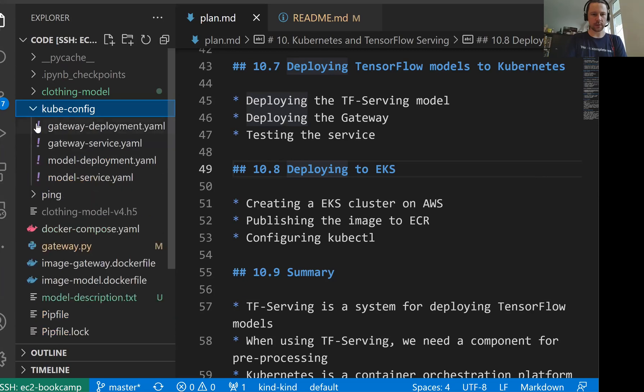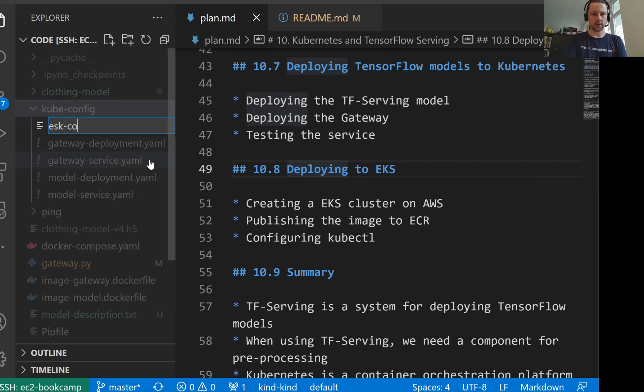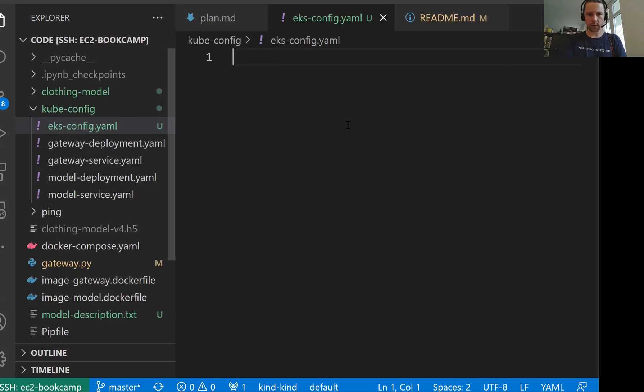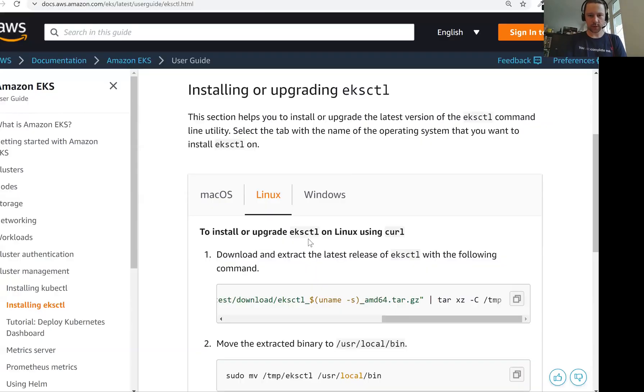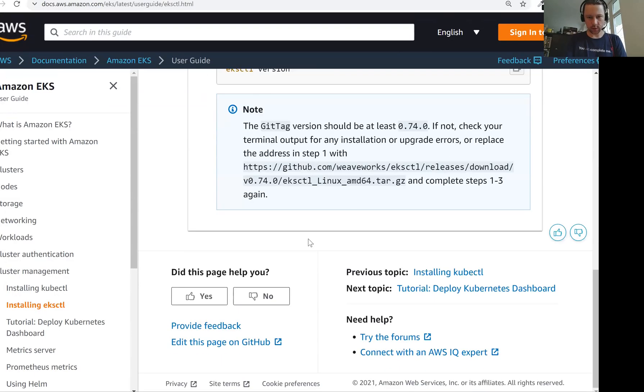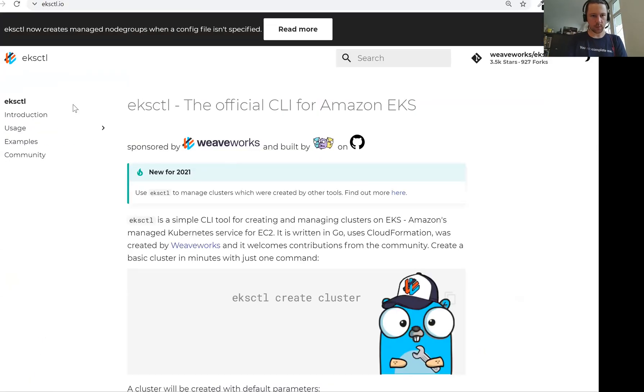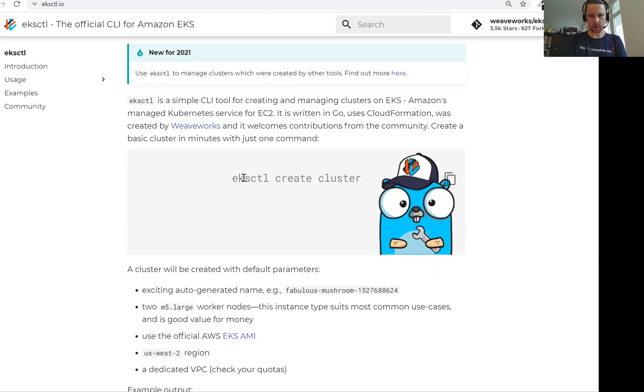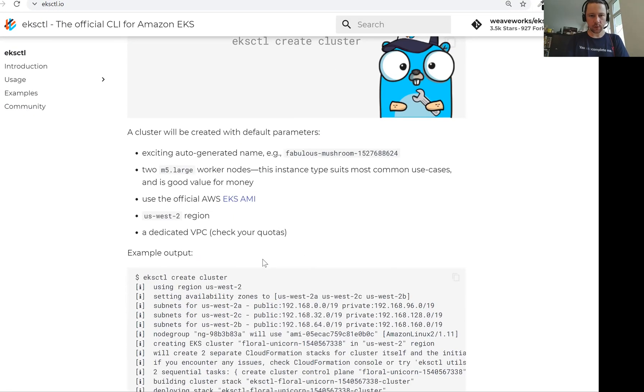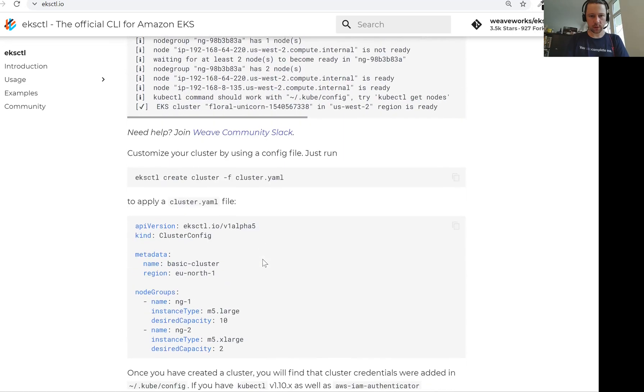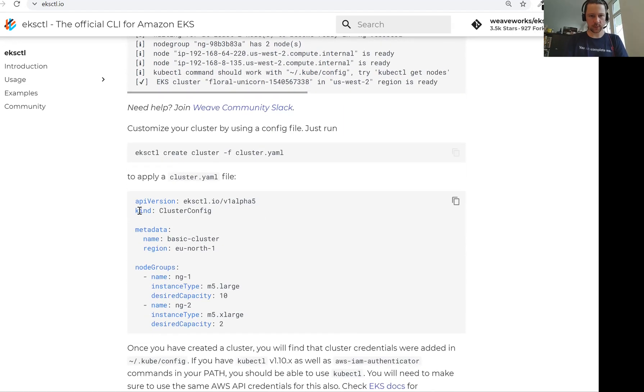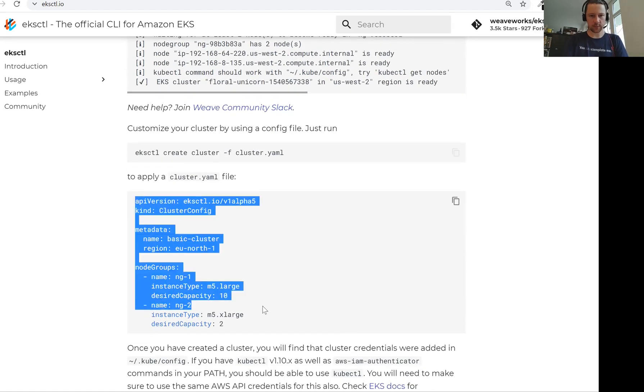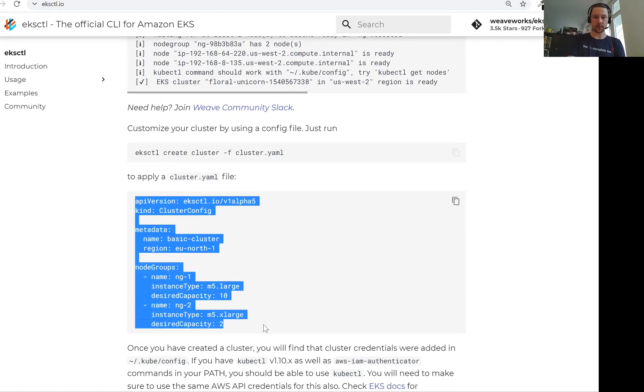Let me do it here. I'll do this in kube config, EKS config YAML. Let me check if there is an example here. There is probably an example in the official website. So here EKS create cluster, this one is better. We can create a cluster YAML file.